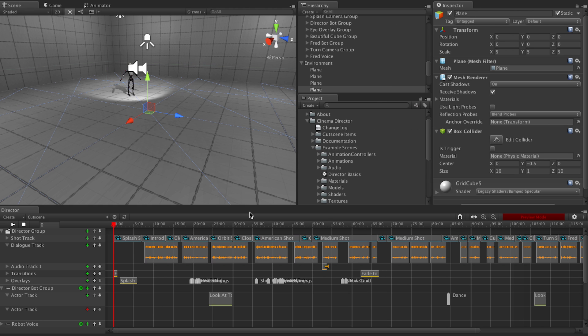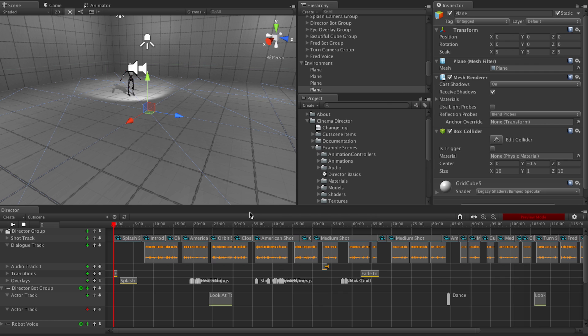But anyway guys, that about does it for this Cinema Director tutorial. Just getting the scene kind of set up, getting in here. In the next one we're going to cover director groups, what they are, how to use them. So be sure to check out our next tutorial for that. Alright guys, I'm Mitch from CinemaSuite. Thanks for watching.